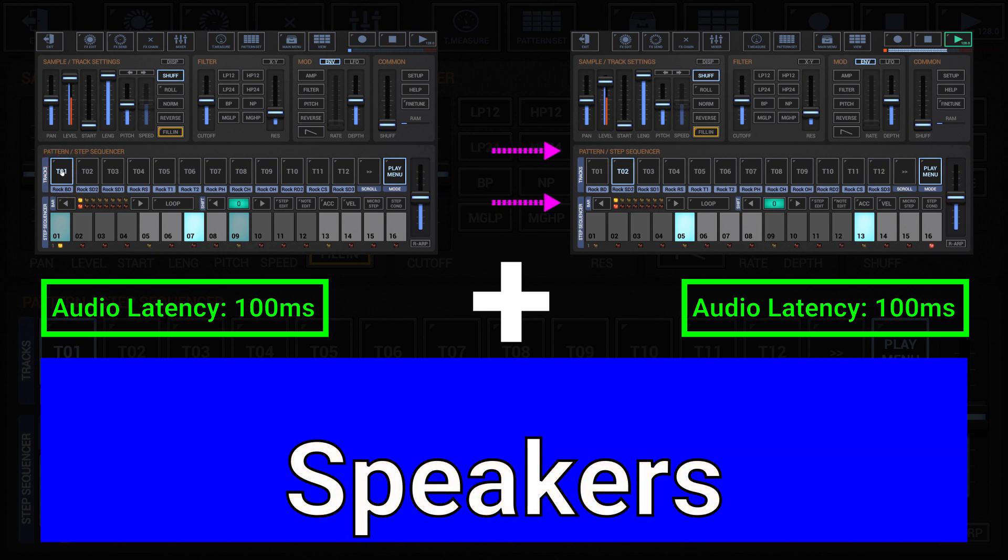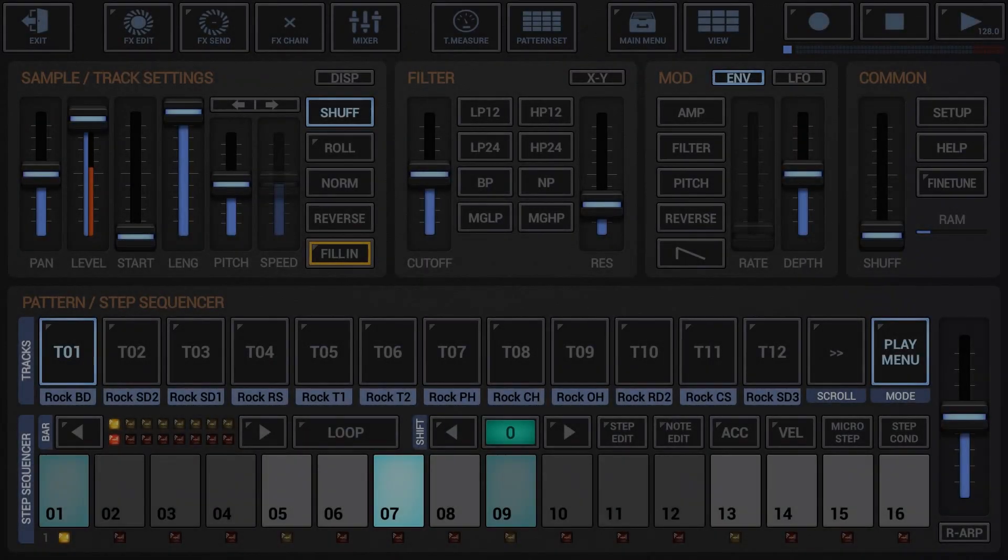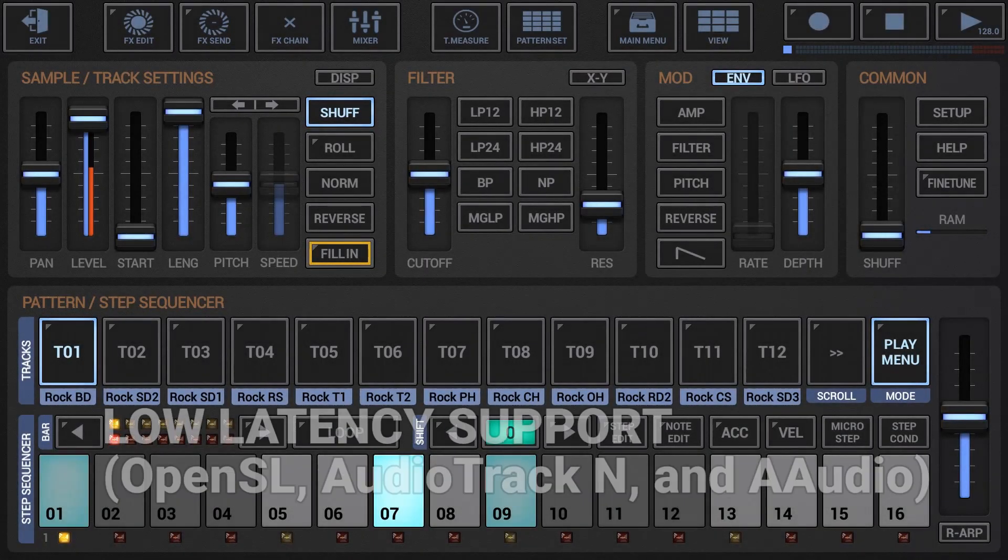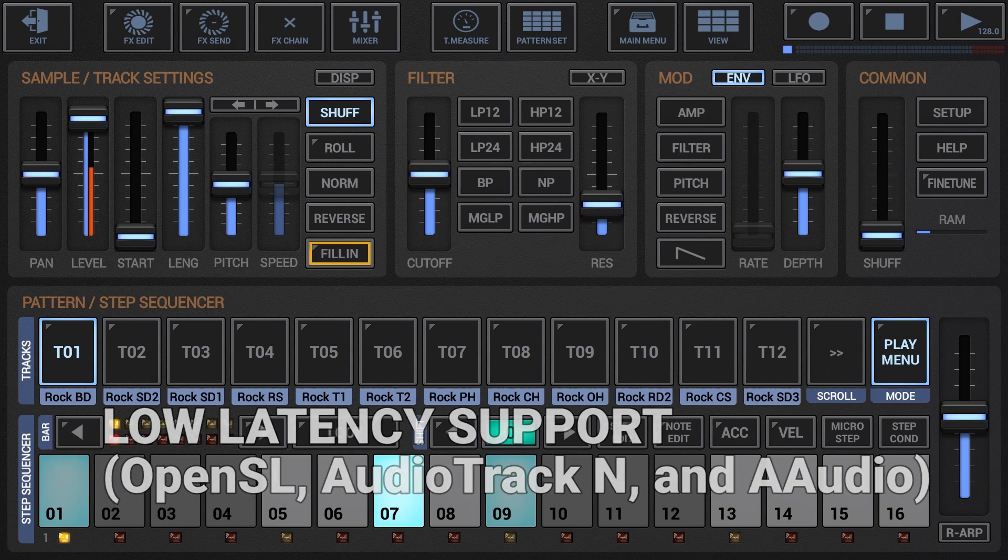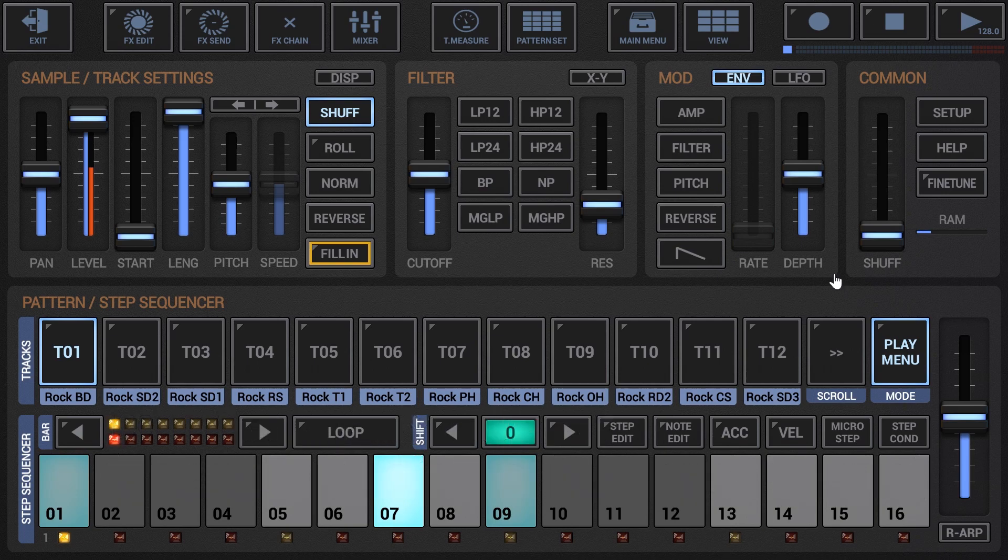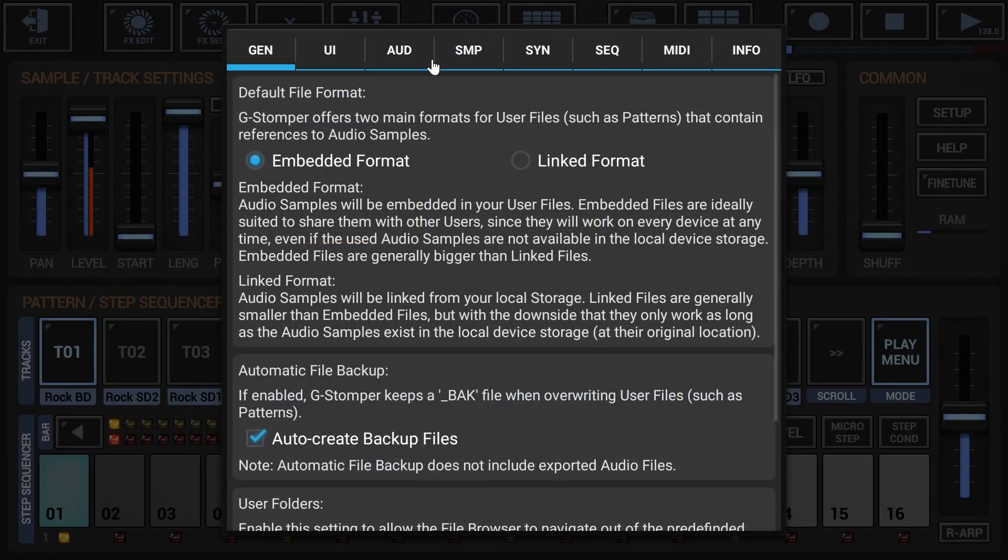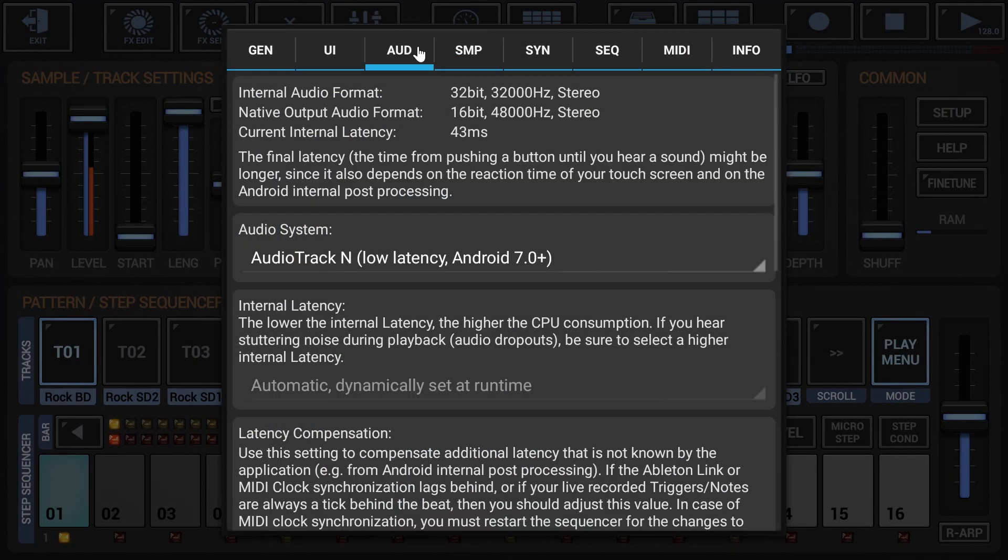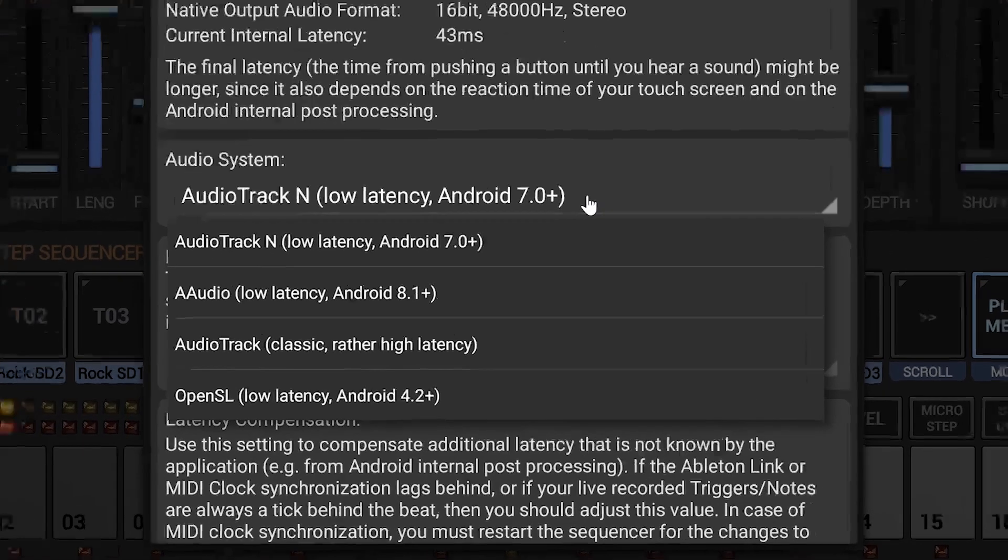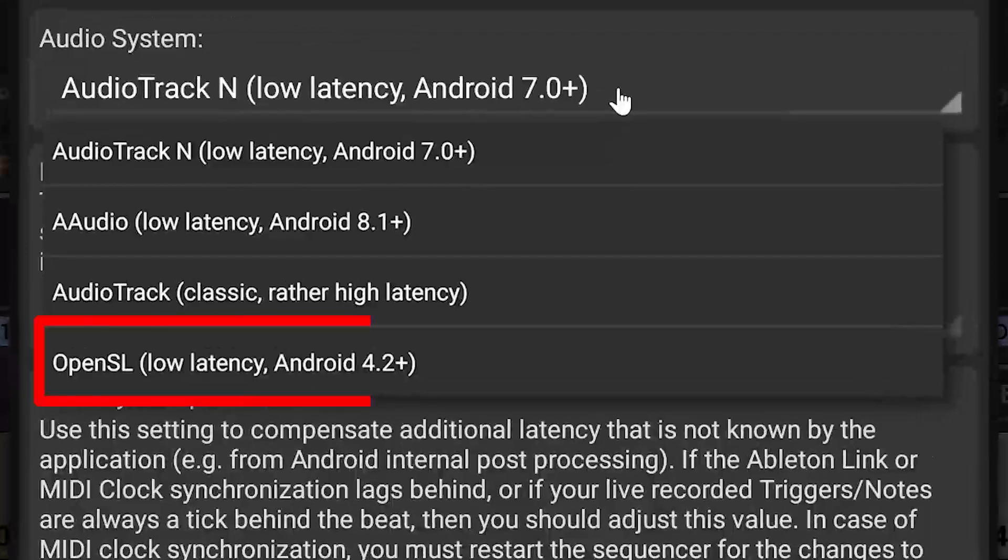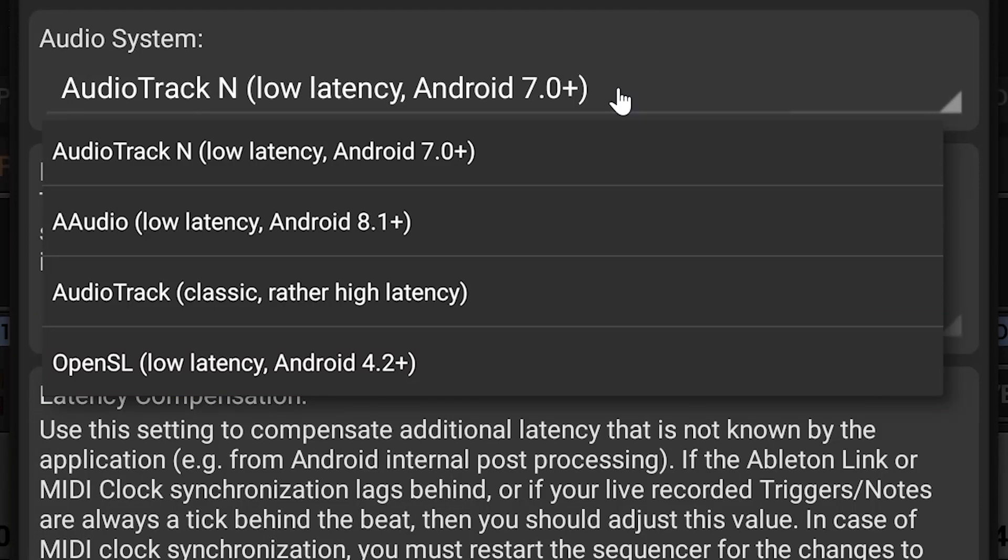Low latency support: OpenSL, Audio Track N and A Audio. Audio latency less or equal to 40 milliseconds is possible on a 1.4 GHz quad-core or higher device running on Android 4.2 or higher in use of one of the supported low latency audio systems. If your device runs on Android 4.2 or higher, 4.x, 5.x, 6.x, then the OpenSL Audio system is your best option to get the lowest possible latency results.